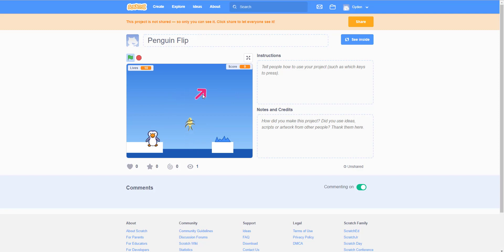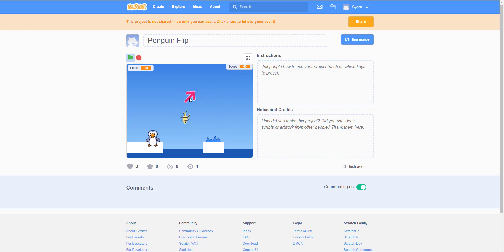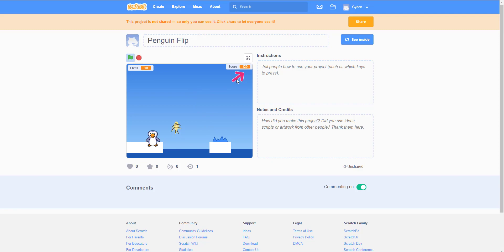So let's try it. The penguin flipped and he landed on the iceberg! Once he lands on the iceberg he gets some points. The fish gives 50 bonus points and landing on the iceberg gives 10 — you can make it anything you like. Let me try again — I got the fish and the iceberg point again.